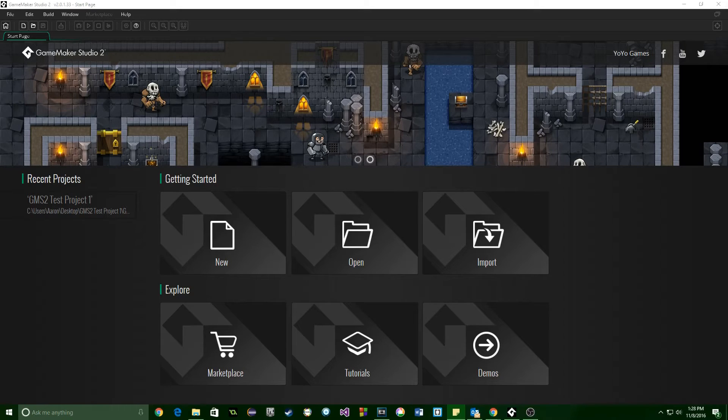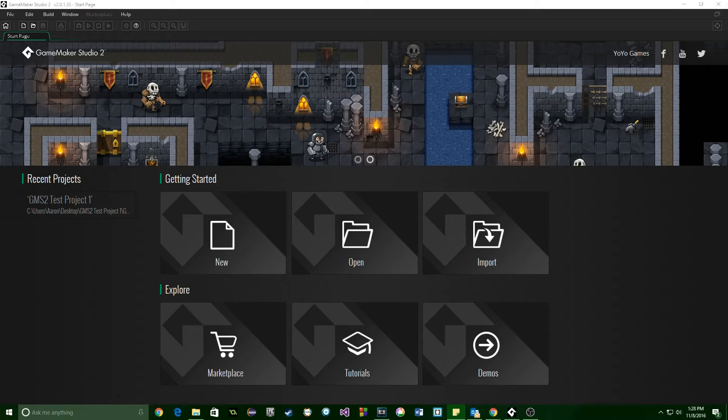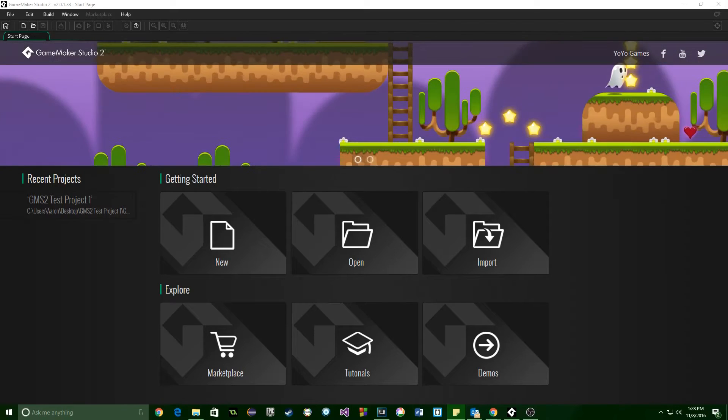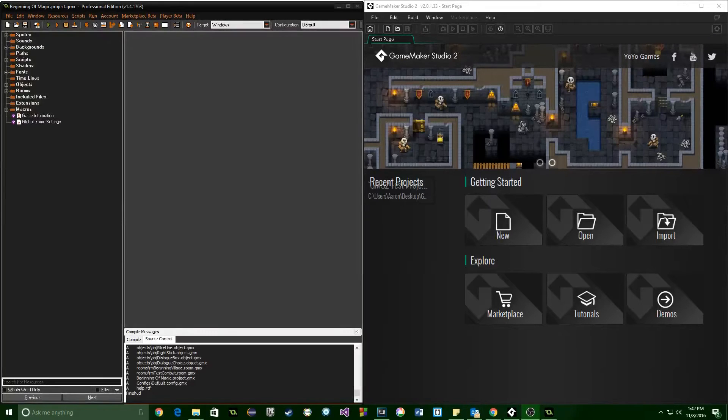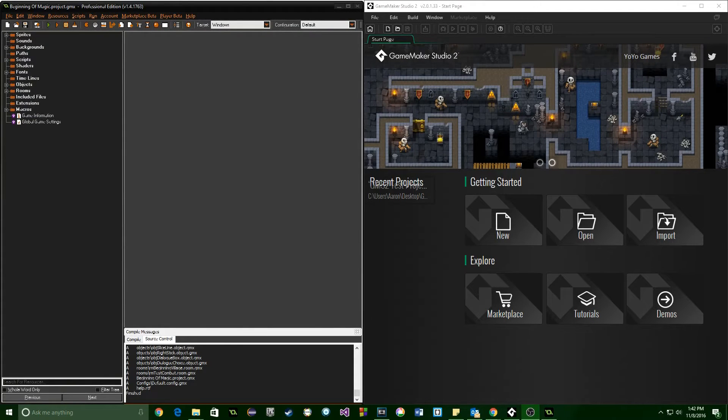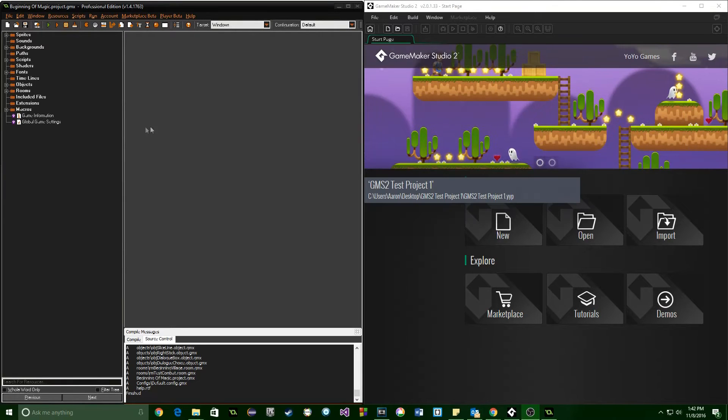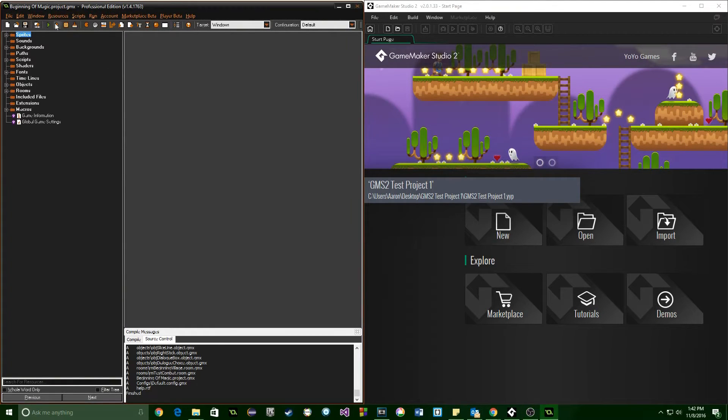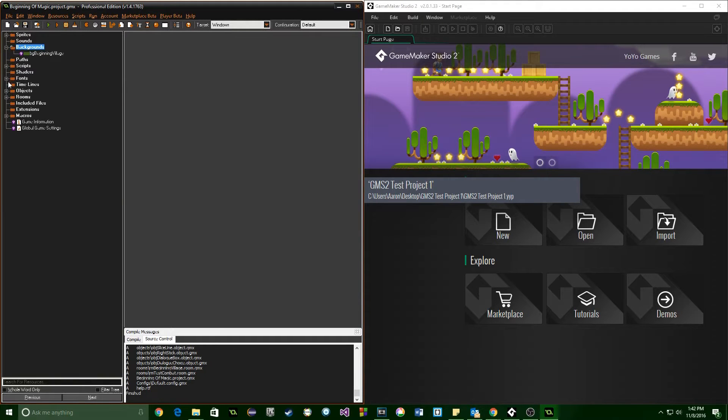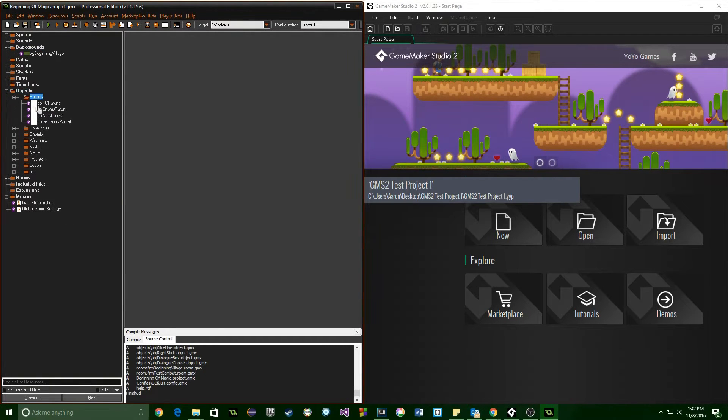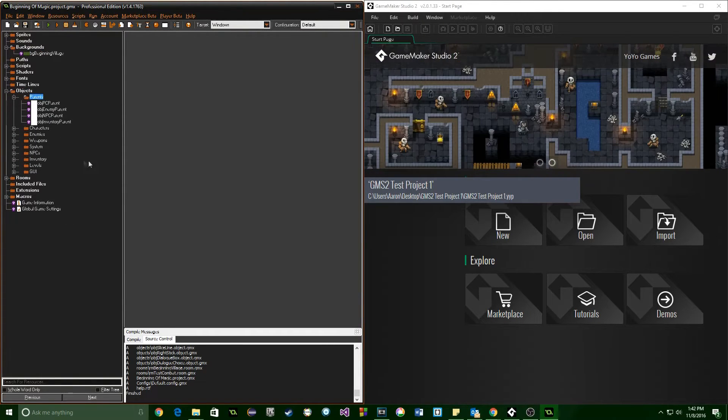The first thing is that GameMaker Studio 2 is an entirely new product by YoYo Games. It's not an upgrade to GameMaker Studio 1. What that means is that GMS 1 and GMS 2 can be both installed and running at the same time as their separate programs. They're completely independent.